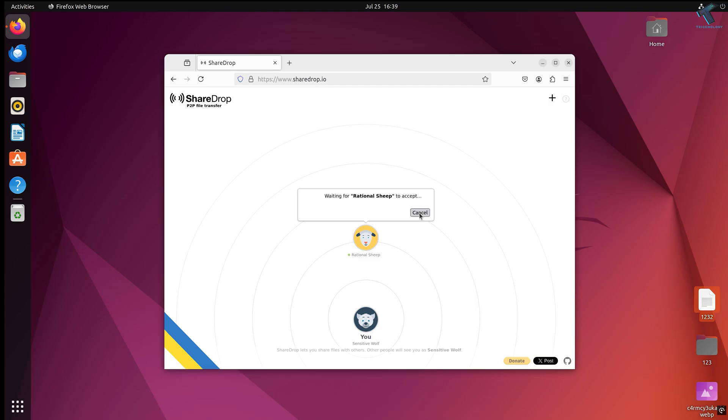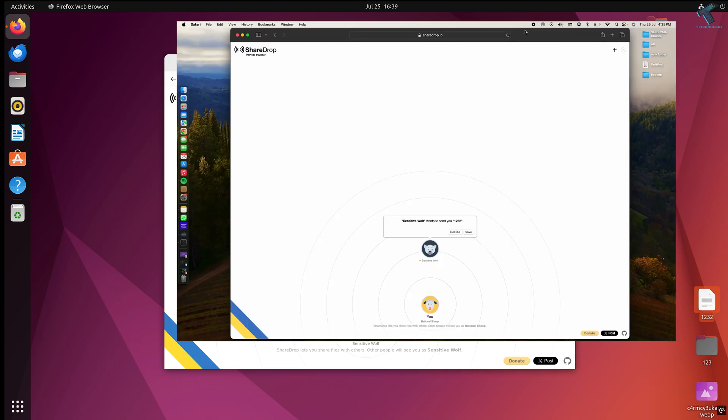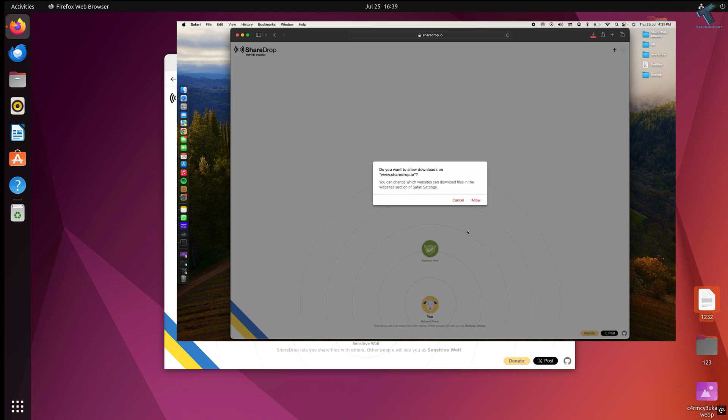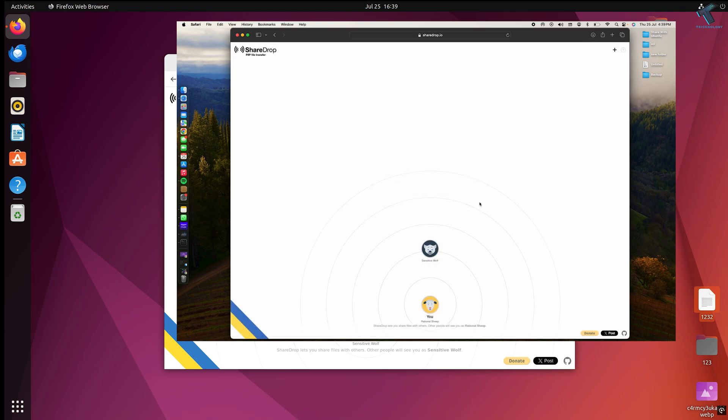On your Macbook, you'll get an option to save the file. Simply click save and allow, and the file will transfer to your browser.